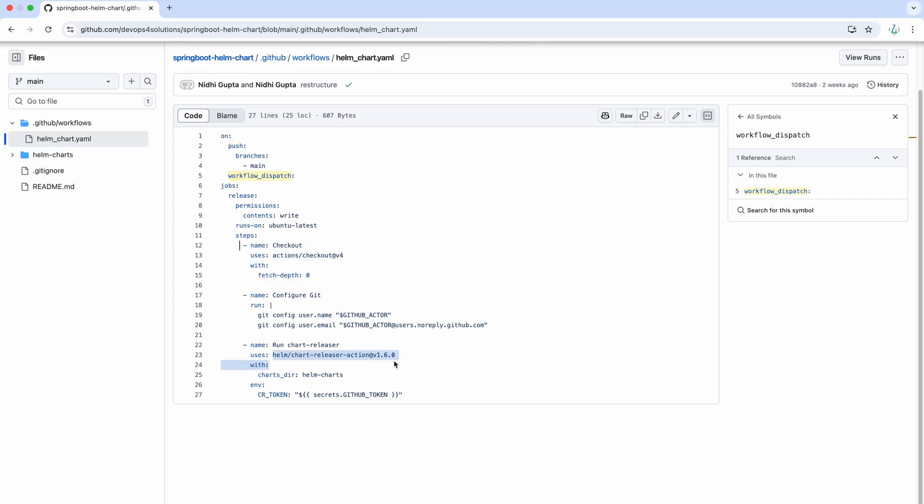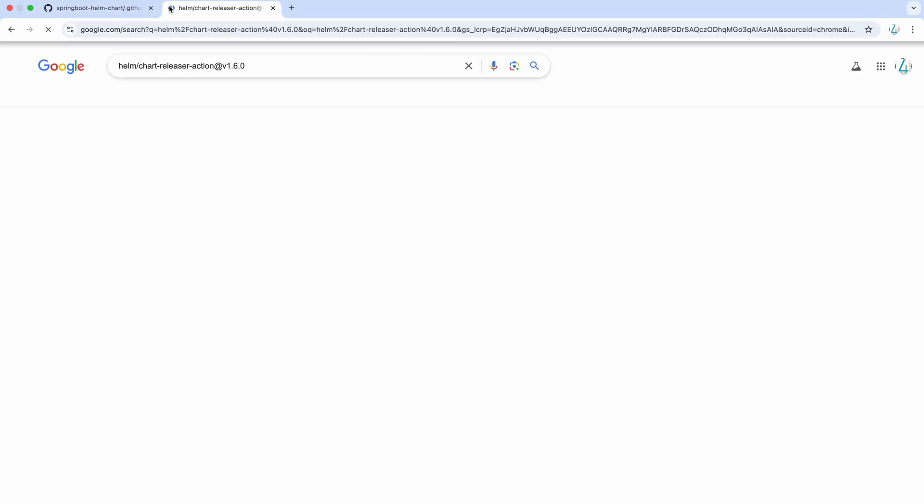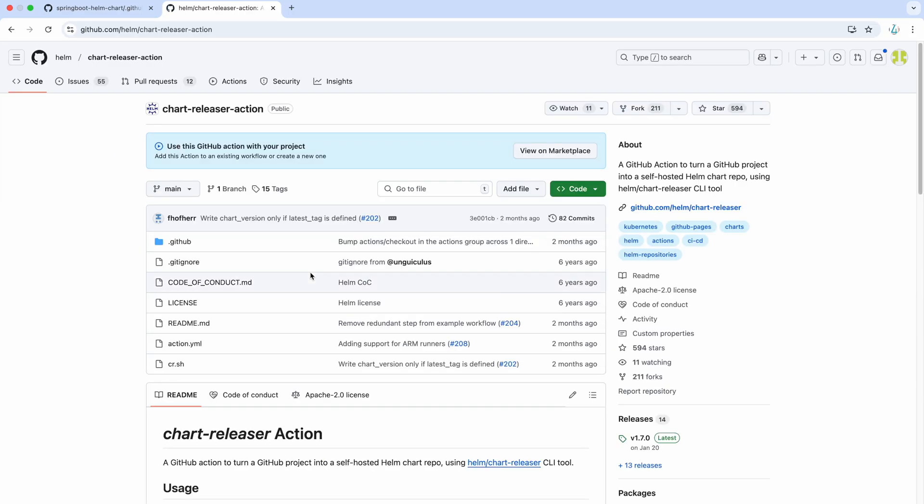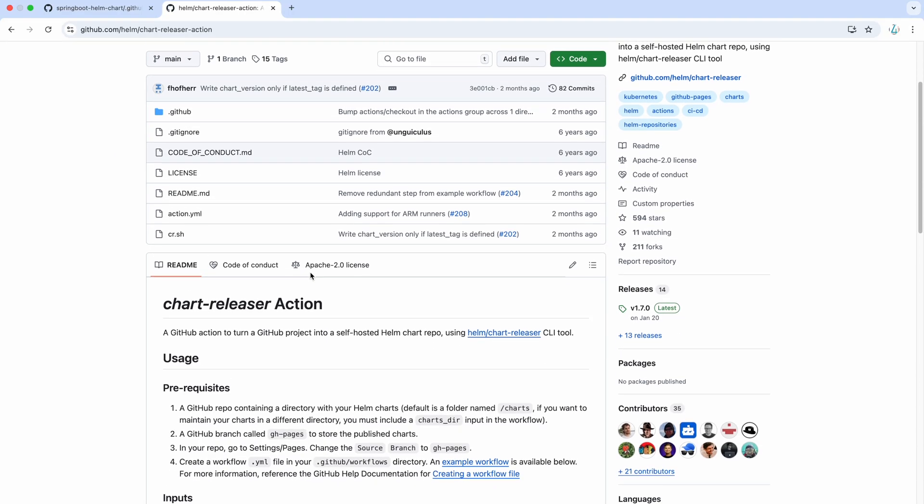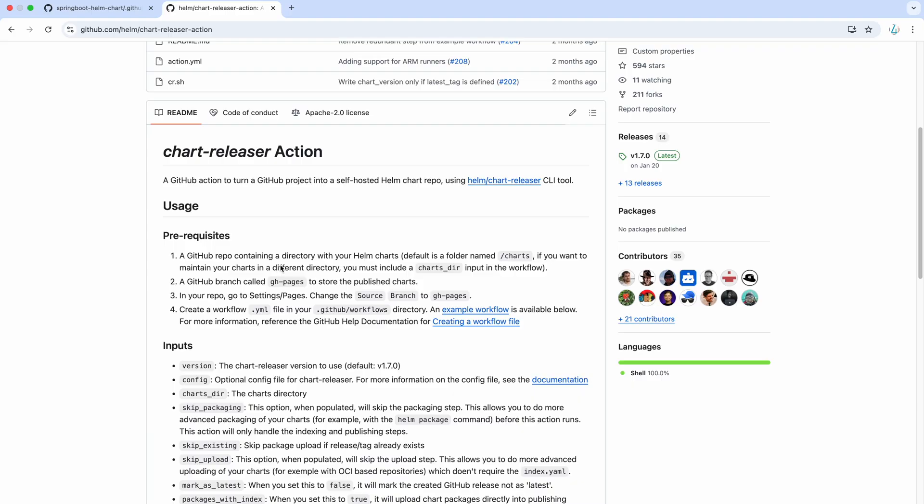Like if I go to this particular Helm chart, let's just go there. And this is the official one.